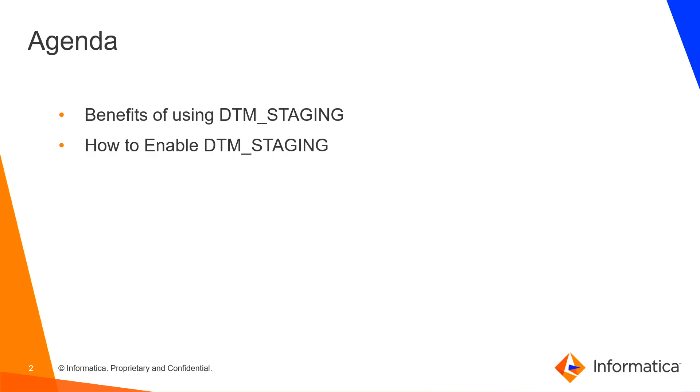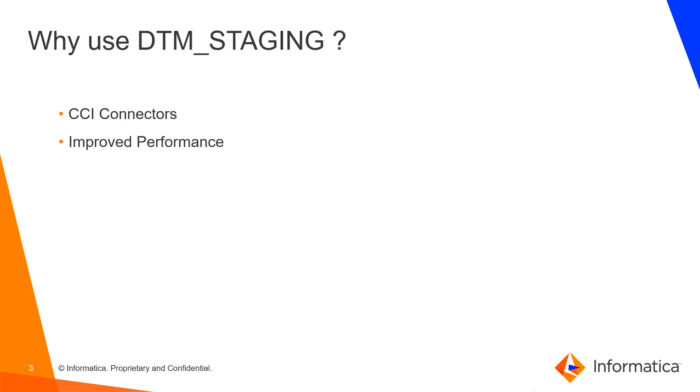The agenda for today is the benefits of using DTM staging and how to enable DTM staging. So why use DTM staging?